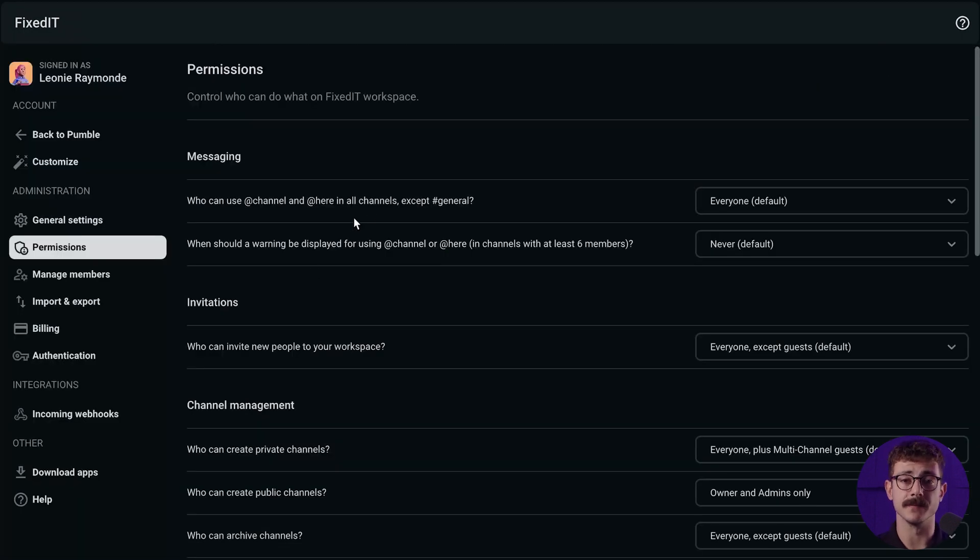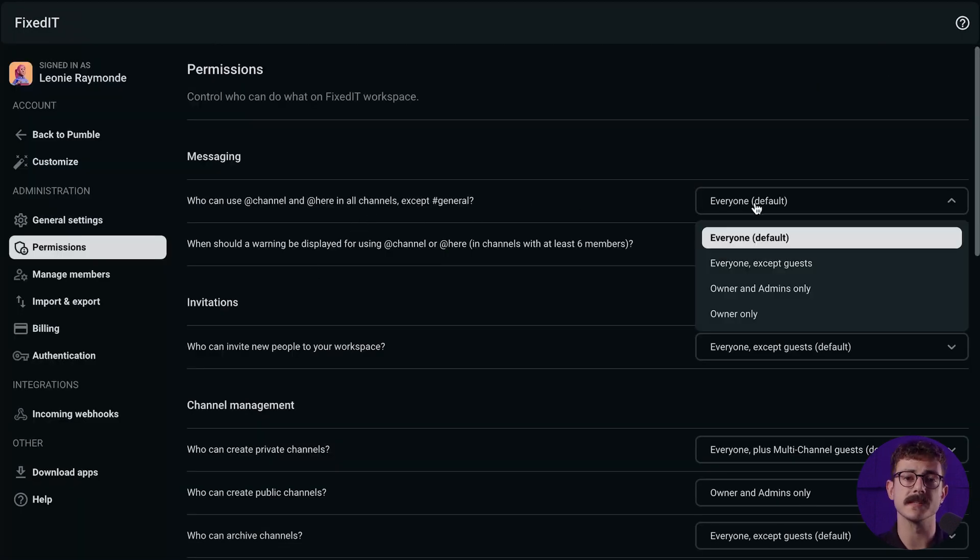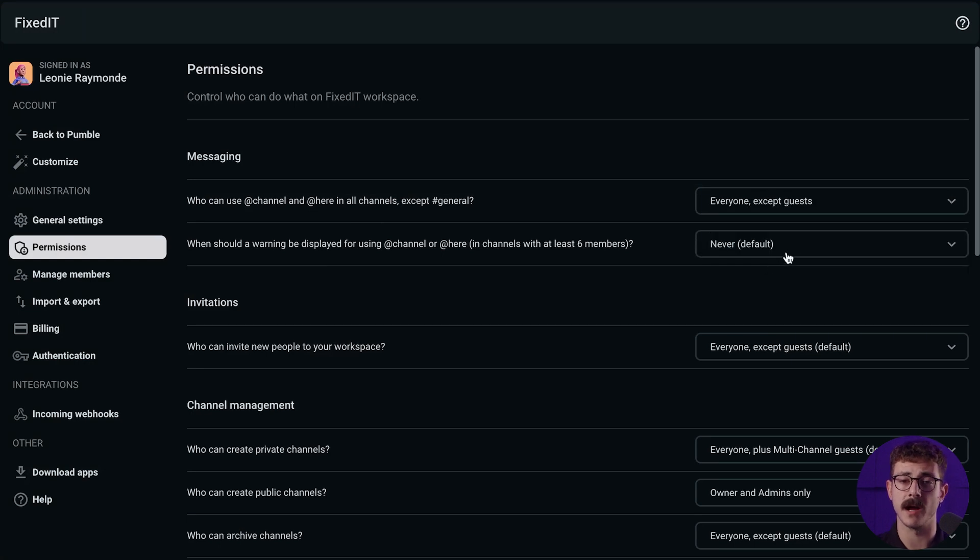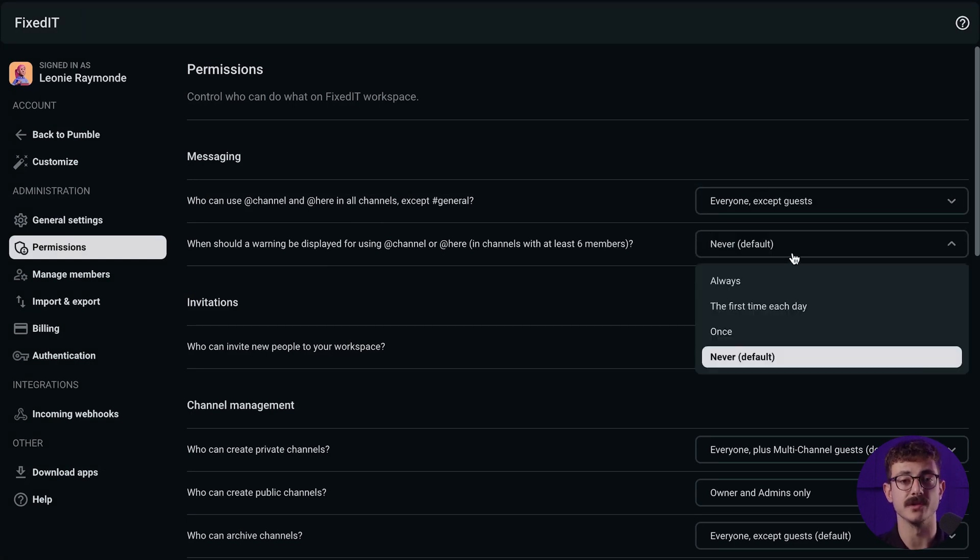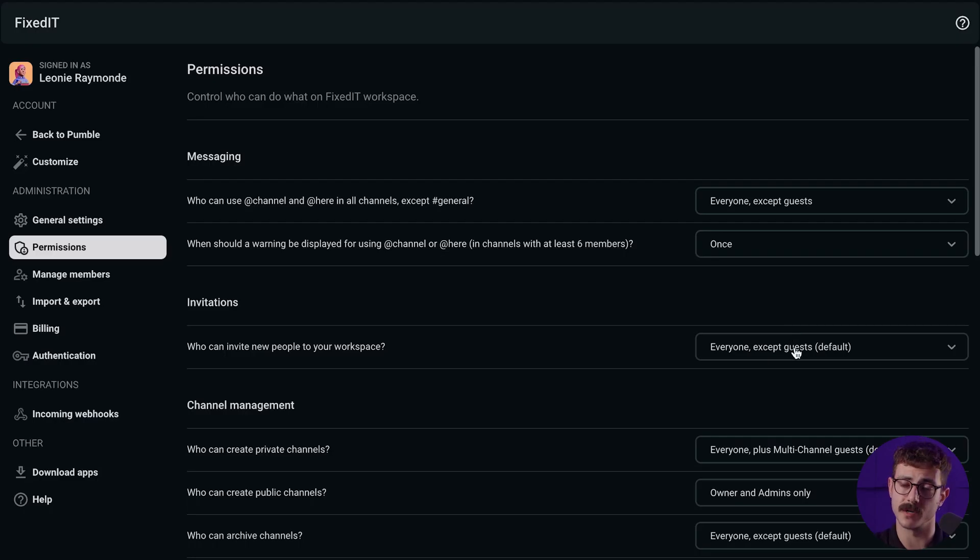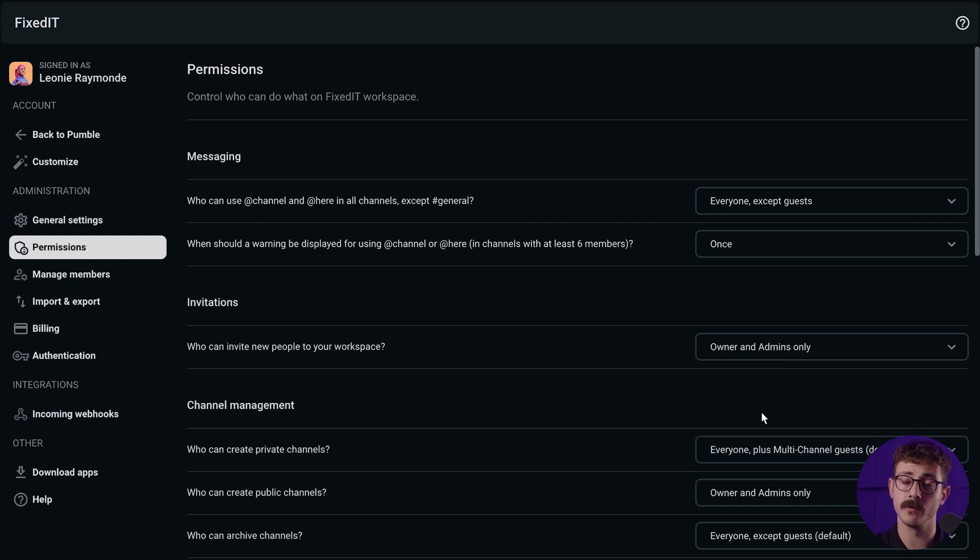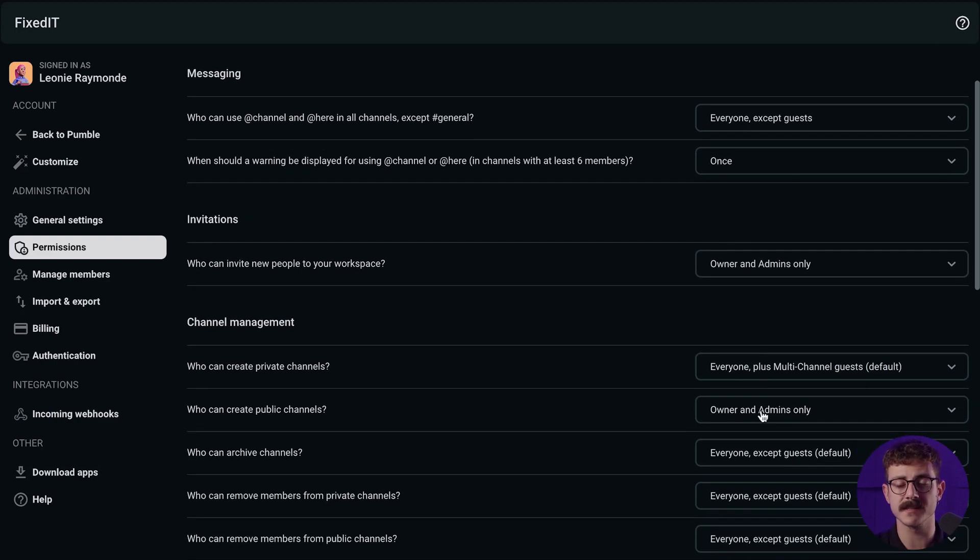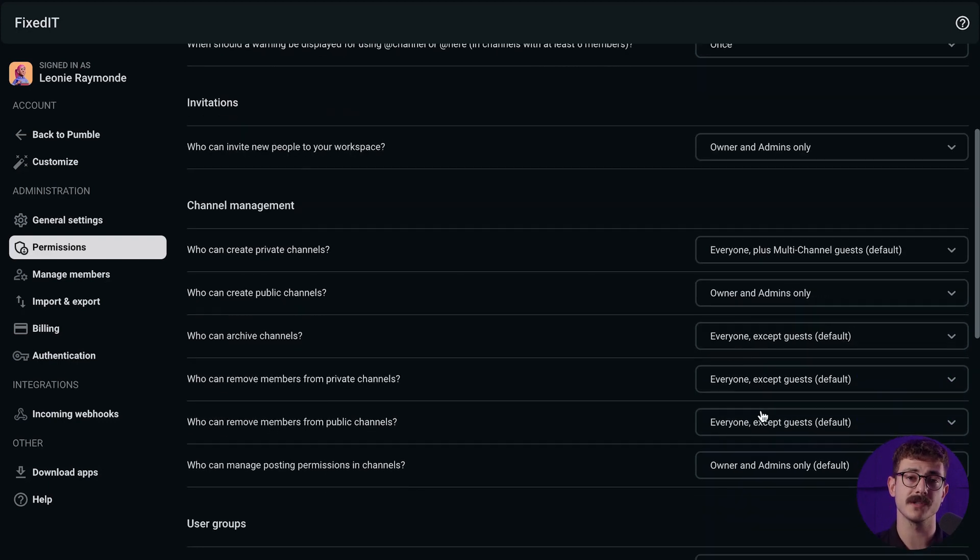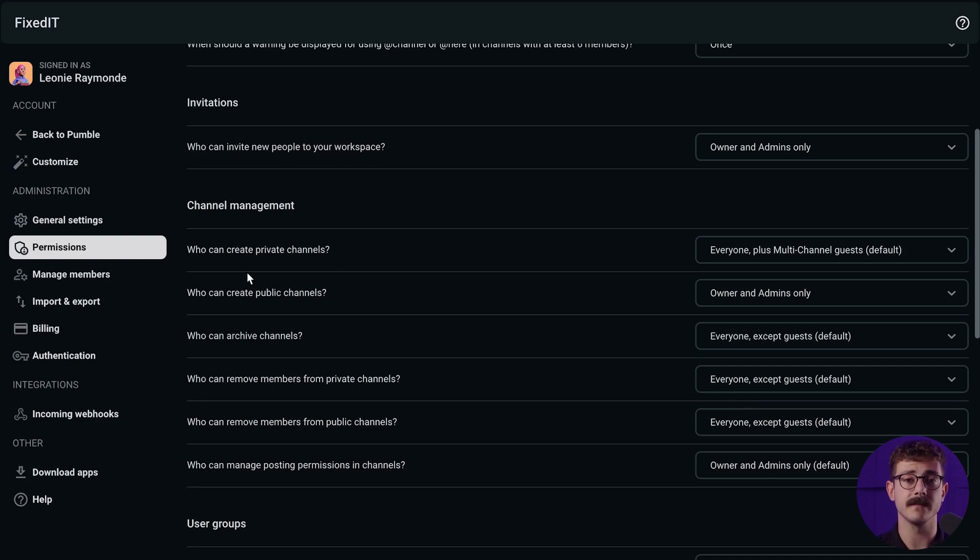You can also adjust workspace-wide settings and preferences in the workspace administration. In the permissions tab, you can control if members see a warning before sending a message containing at channel or at here. You can choose to disable this warning or show it less often. When it comes to inviting new members, by default any member can invite new people to your workspace. But as an admin, you can set that only the owner and other admins can invite new members to your workspace. Choose who can create, archive, remove members, and manage posting permissions in channels.